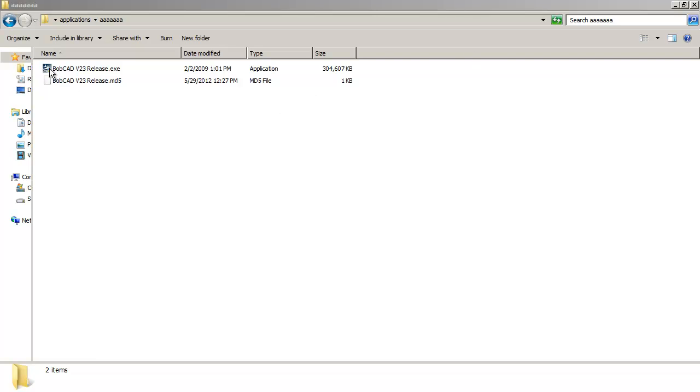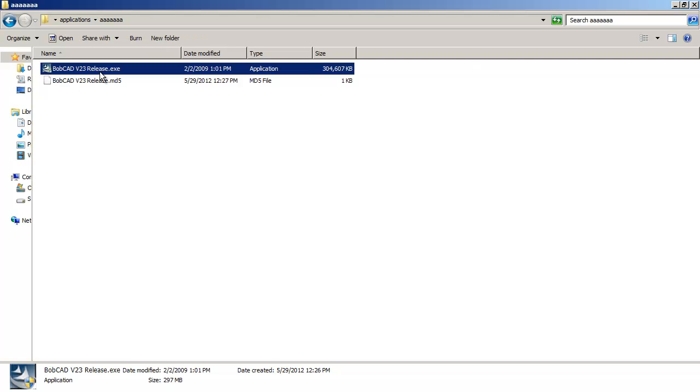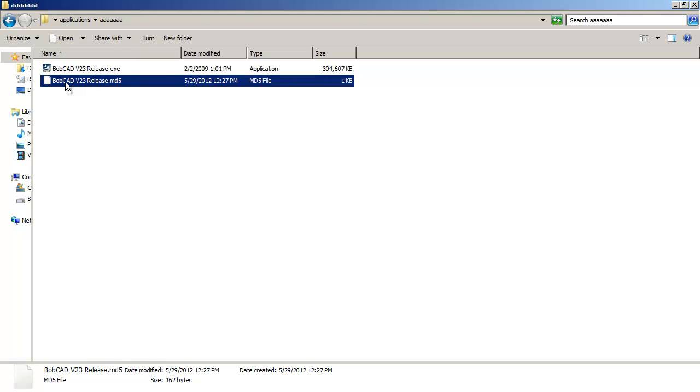Okay, folder. Bobcat installer. I want to know whether it's a good one or not. Here's the MD5 hash file that came with it.